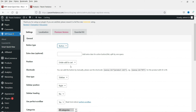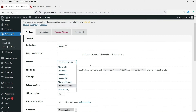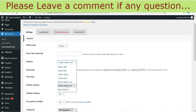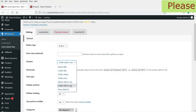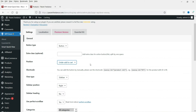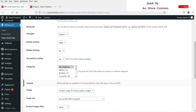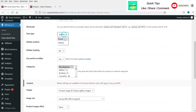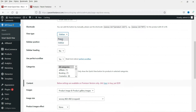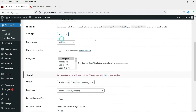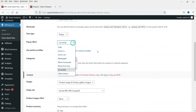This setting controls the position where you want to show the quick view button. Right now it is set to Under Add to Cart. These are the different positions available. I'm going to keep it set to Under Add to Cart. Now choose what type of quick view you want to show: pop-up or sidebar. Let's start with pop-up first.